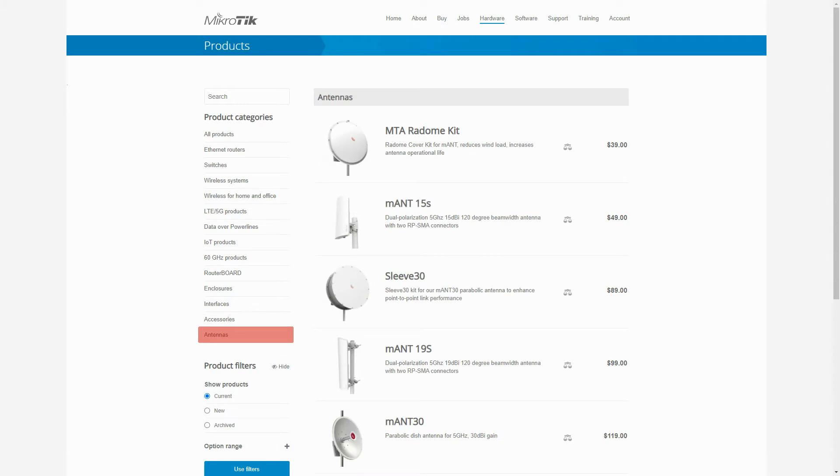And finally, we have the antennas category that includes antennas and sector antennas, as well as corresponding antenna covers that are used to cover and protect MikroTik antennas against natural elements.